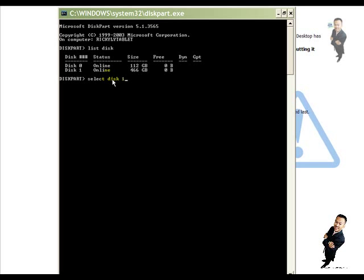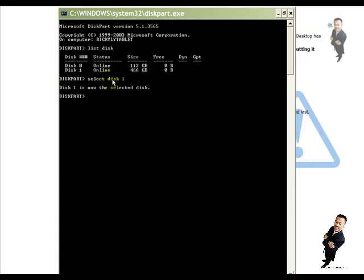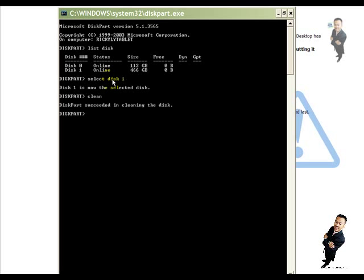Press enter. This one is now the selected disk. And now what I need you to type is the word clean, C-L-E-A-N. And then press enter. Sounds like it's doing something. DiskPart succeeded in cleaning the disk.